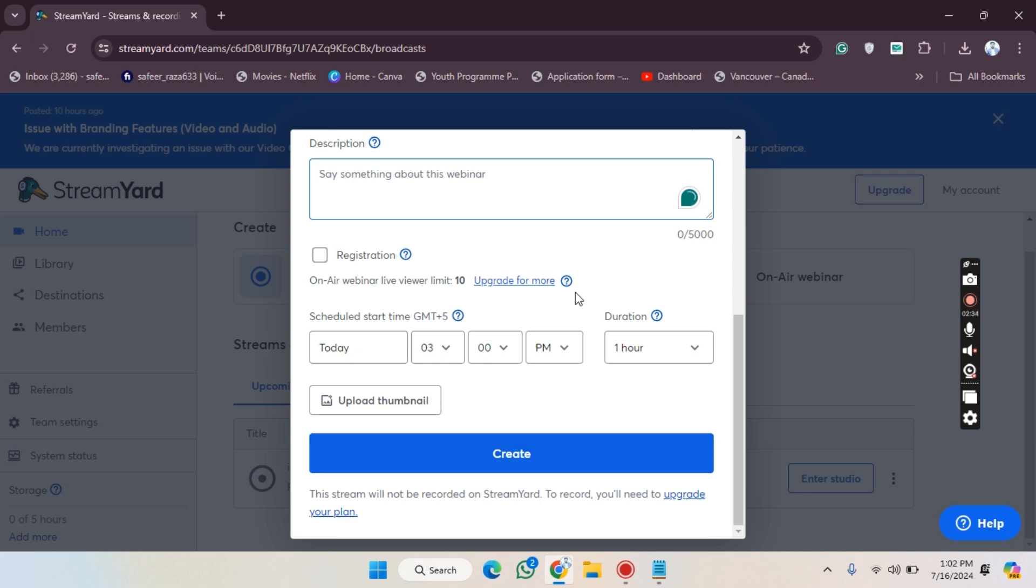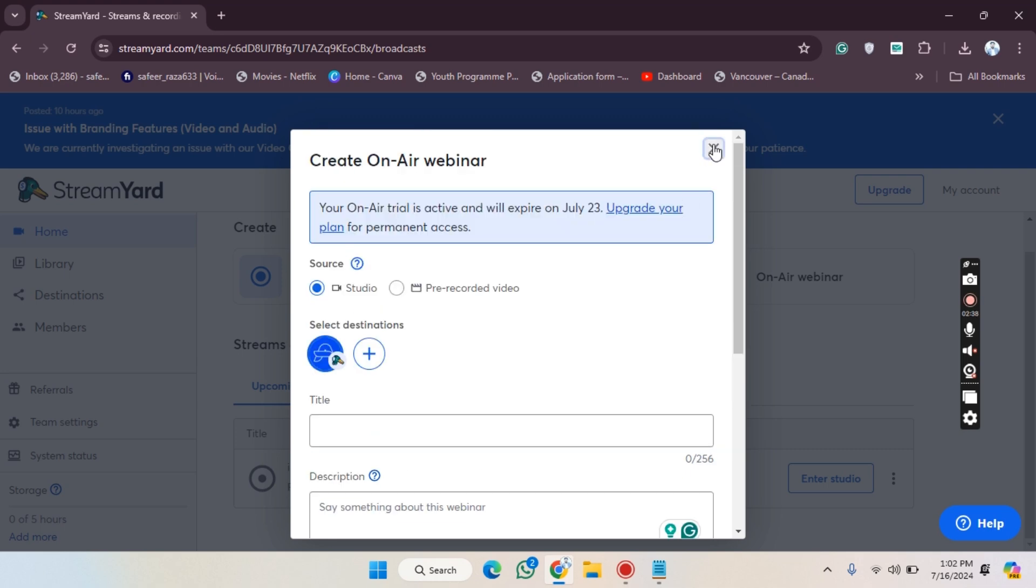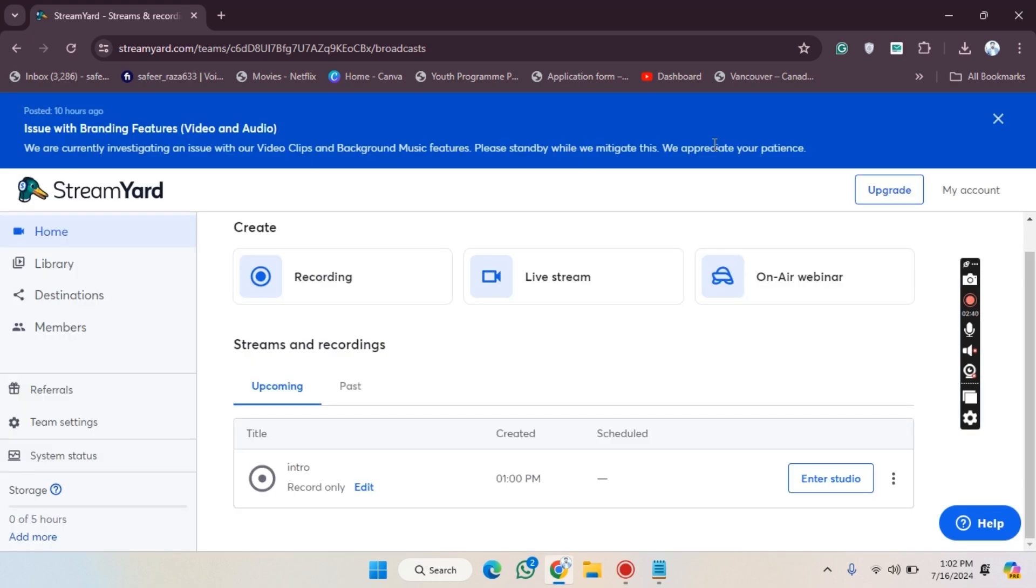So in this way you can create your On-Air Webinar. I hope you guys understand this video and how you can do this. See you guys in the next video.